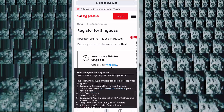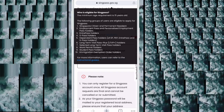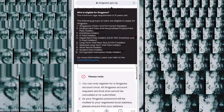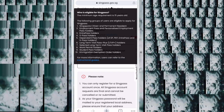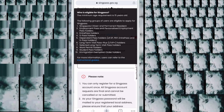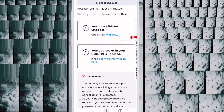Friends, you can see the first option is eligibility. Here you can check if you can make a SingPass or cannot — who can make it and who cannot. You can see all the details here. Then scroll down.